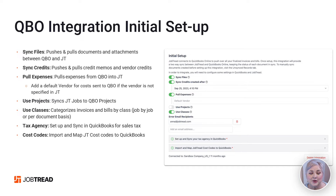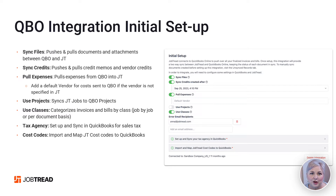Use Projects. You can actually use projects with JobTread. There's an extra step to this and a separate video. If you do want to use projects, you'll toggle this on. Use Classes — that's right, JobTread supports classes. Classes are allocated per job or per document. Down at the bottom, you'll notice a setup to sync your tax agency in QuickBooks, which will link you to the area that will allow you to set up your sales tax in JobTread.